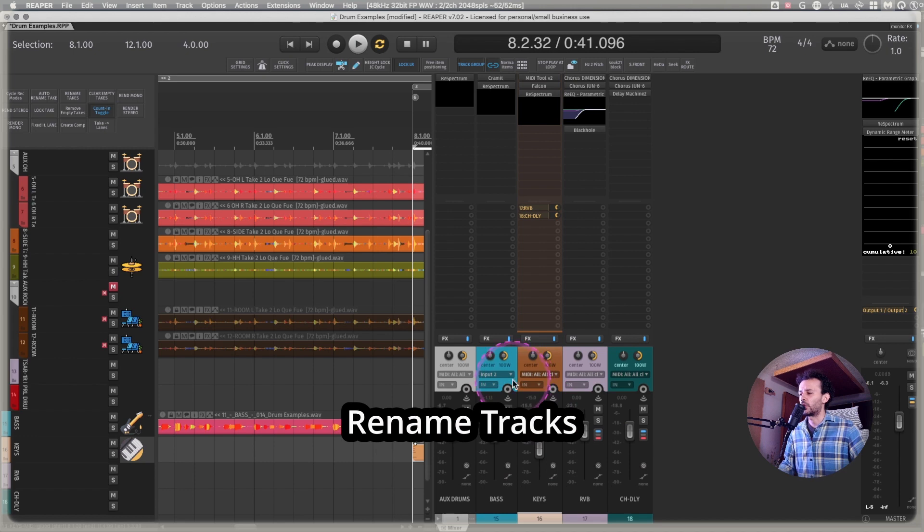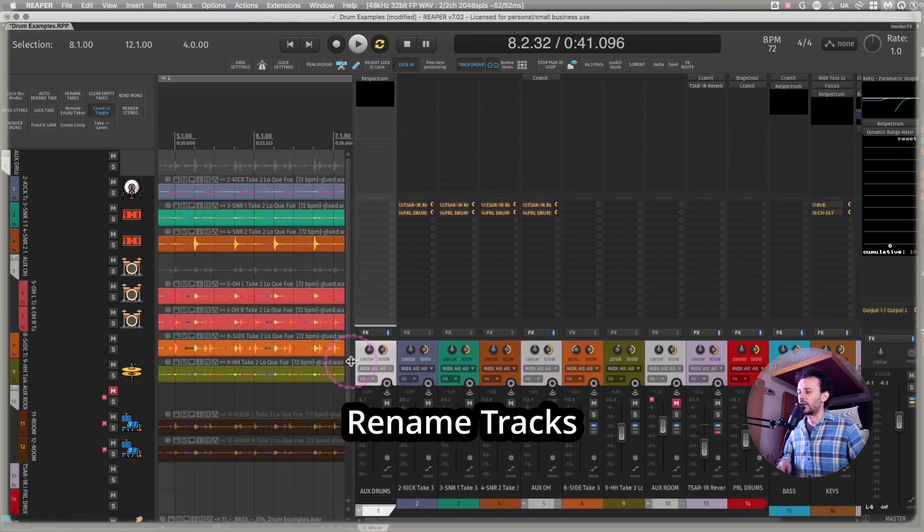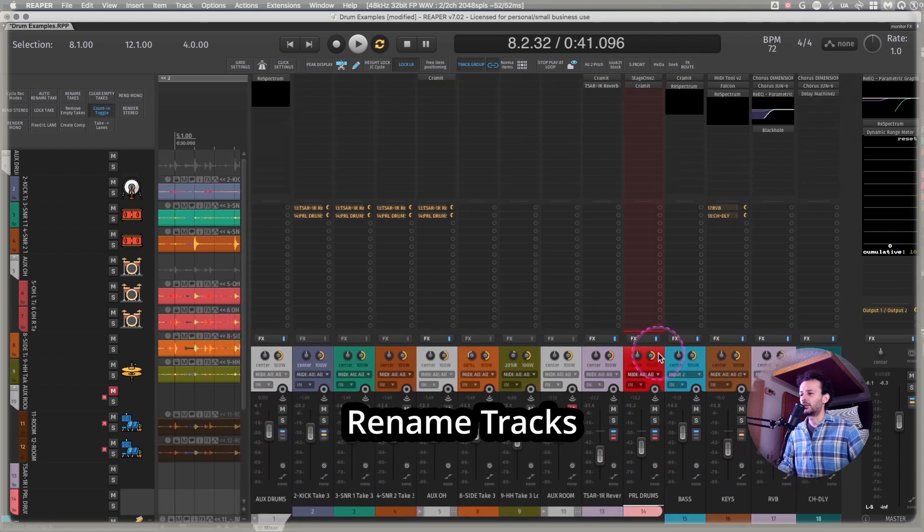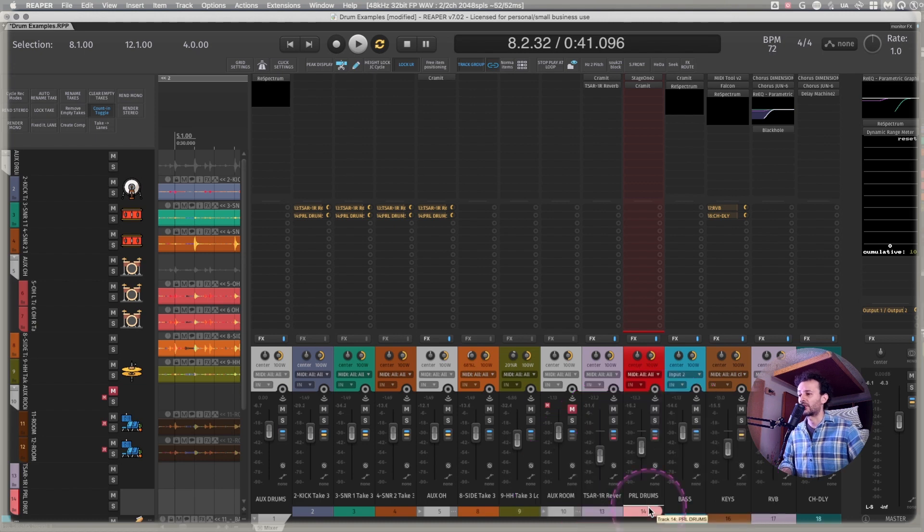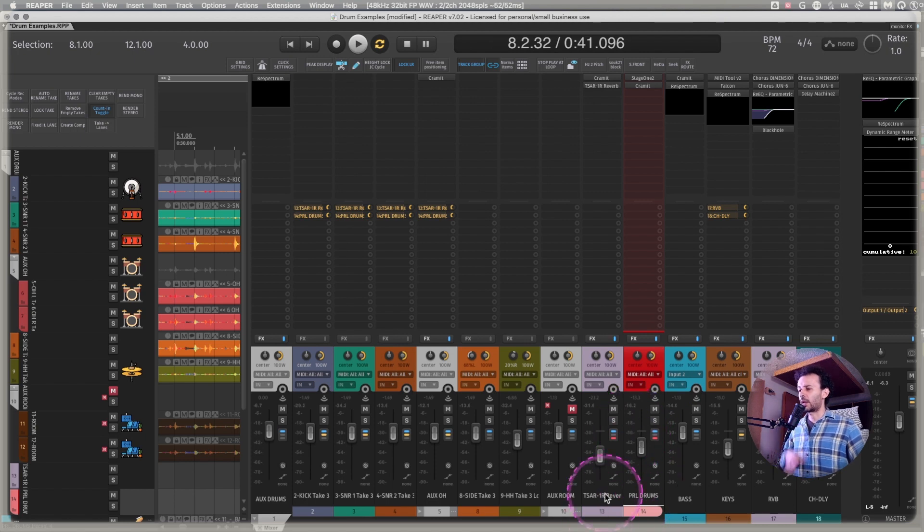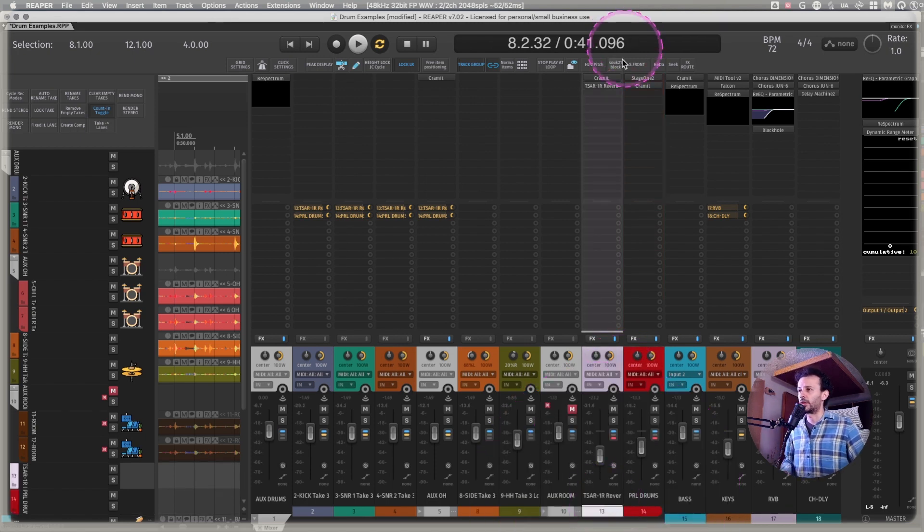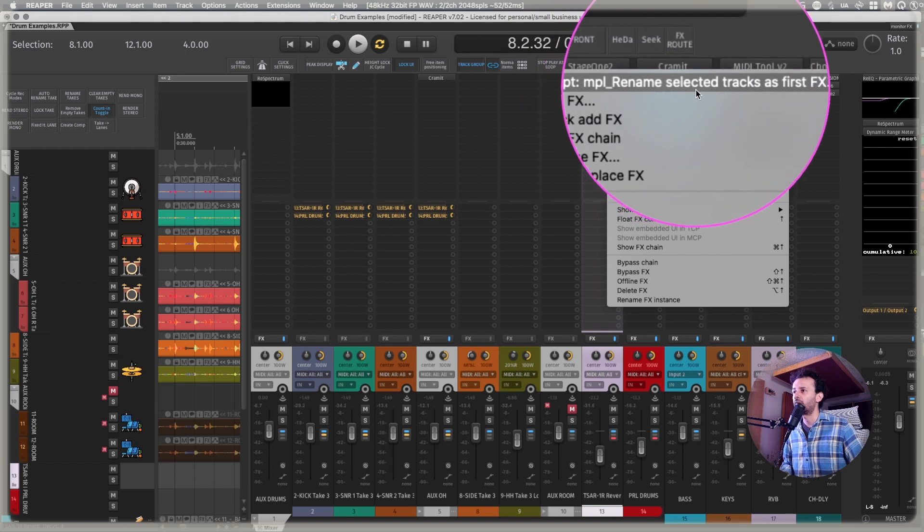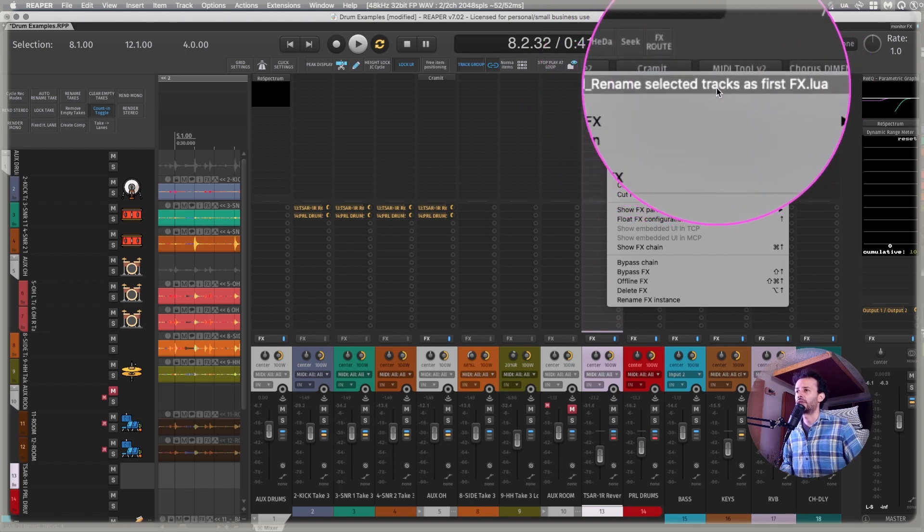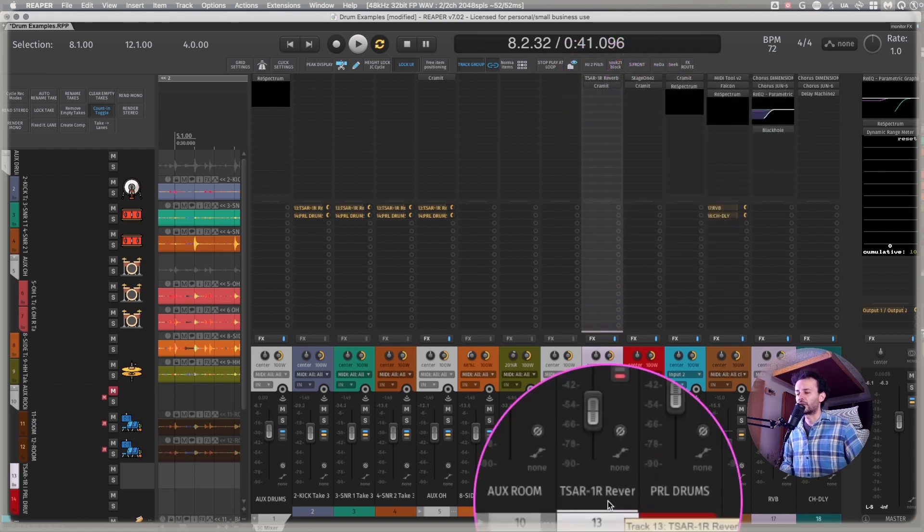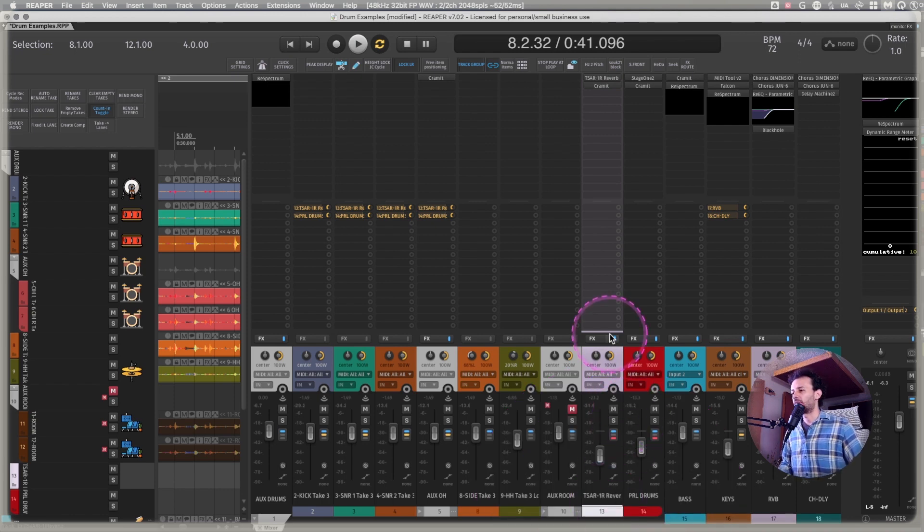Whenever I'm doing some parallel processing, more often than not, I find myself trying to rename tracks in a useful way. For example, I might name this parallel drums because it's a parallel compression. But rename selected tracks as first effects has helped me a lot because sometimes I want to name my reverb channel as the plugin that I'm using for that reverb. So I right click it and I can have rename selected tracks as first effects. That way, if this track has no name and I run this action, it instantly names to TSAR-1. And that's really useful.